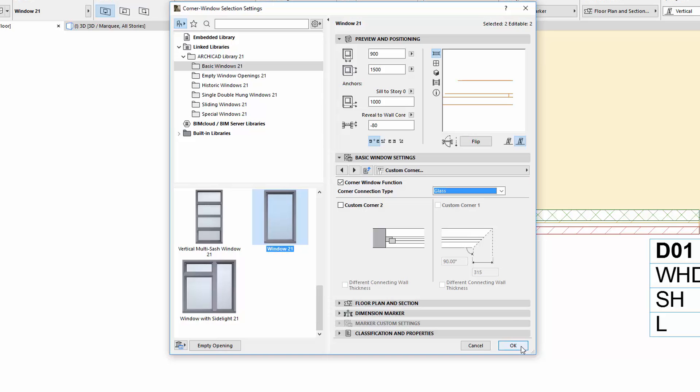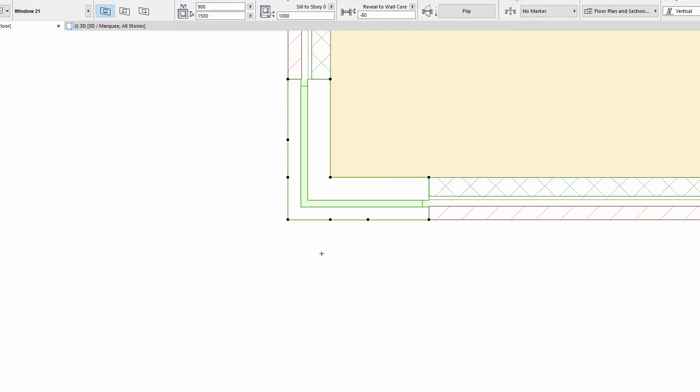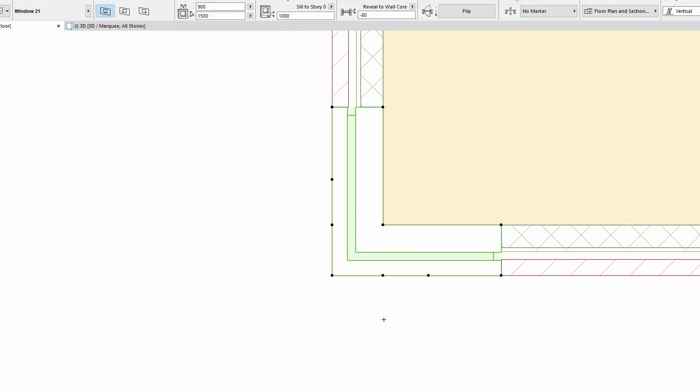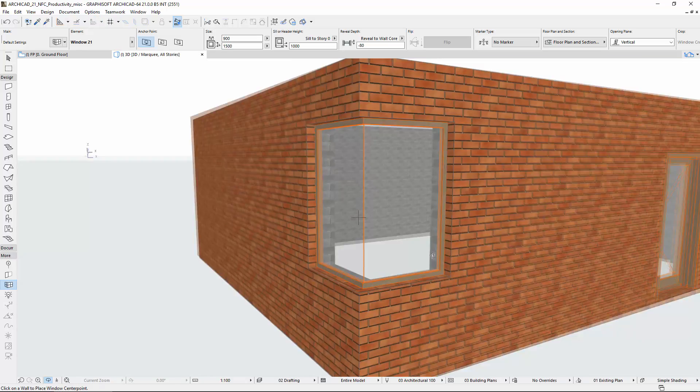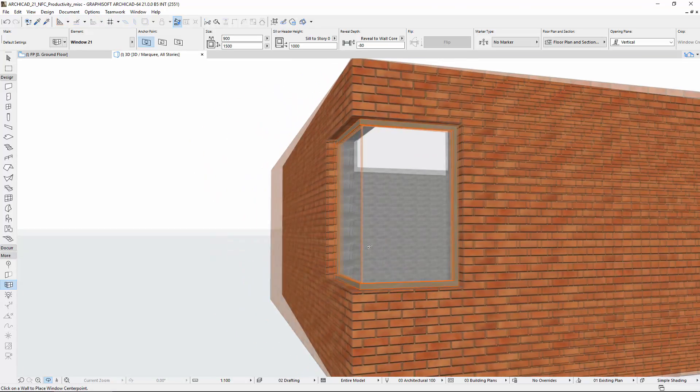If this option is selected in two windows that are connected at a corner, there will be no frame between the connected glass. This option displays properly on the floor plan and in 3D as well.